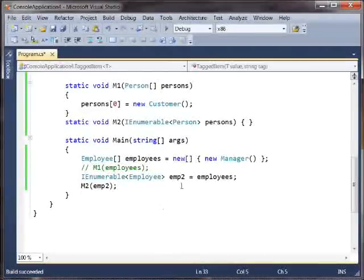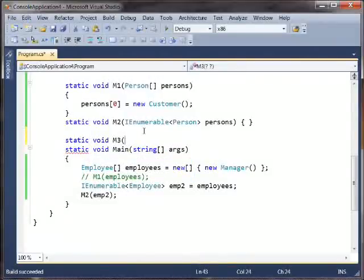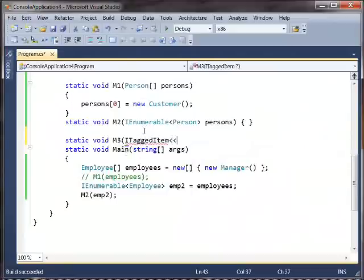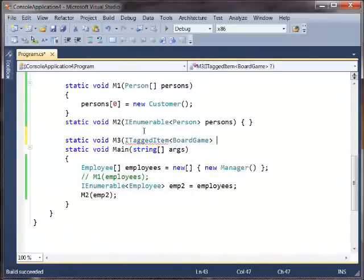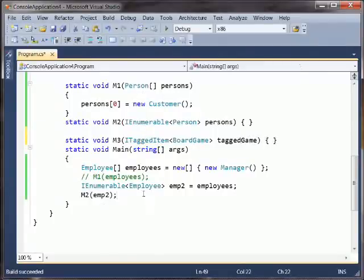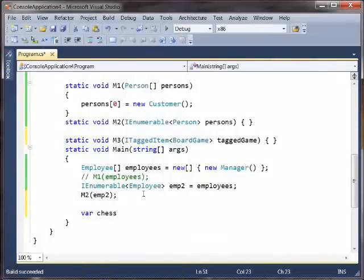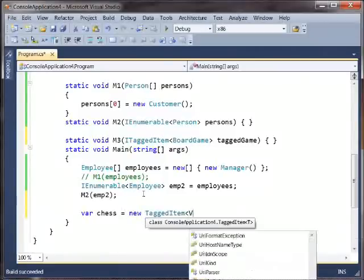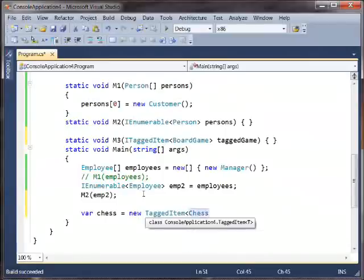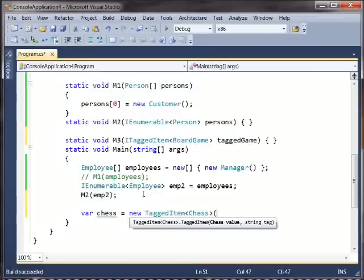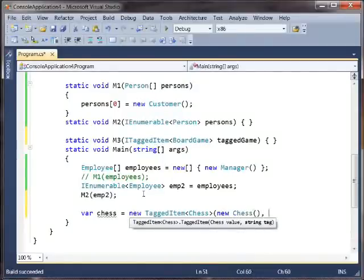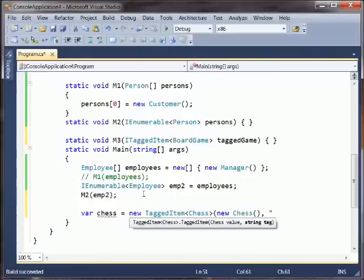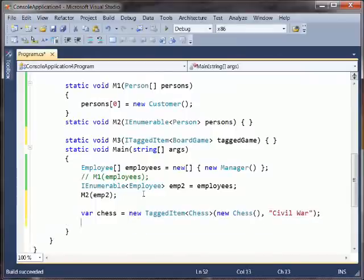So now suppose we have a method that takes a tagged board game, ITaggedItem board game, and it does whatever. And we'll make a new tagged item of type chess, and its value will be a new chess set, and its tag will be that this is the Civil War chess set. Okay, great. Now, should we be able to pass this thing to M3?